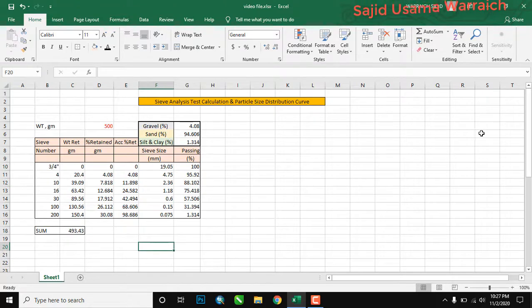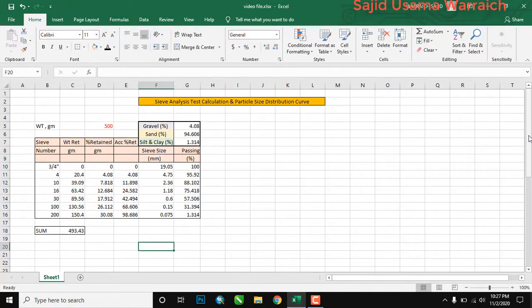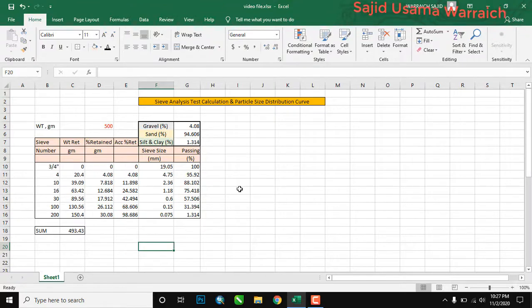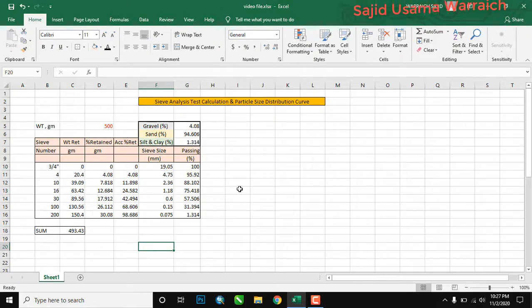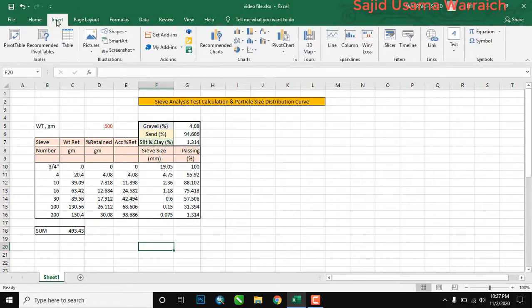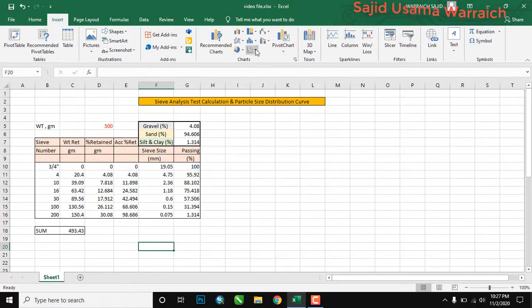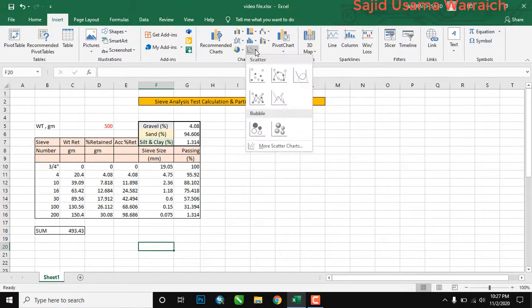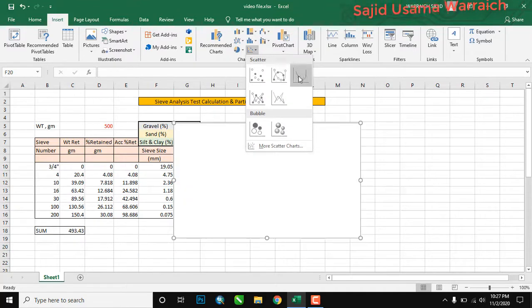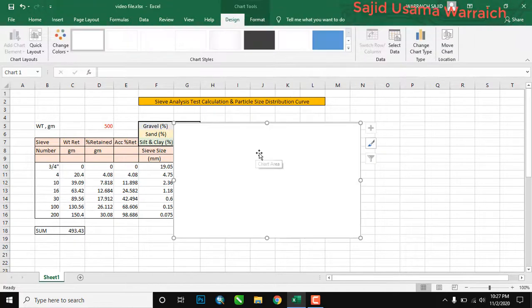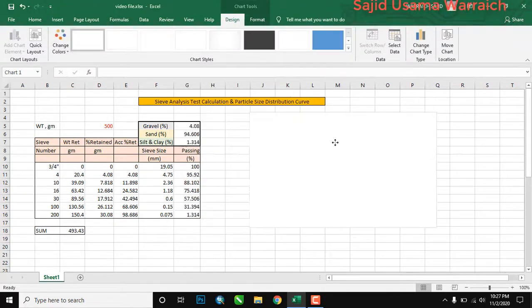Now we have completed the sieve analysis calculations and we can draw the graph. Go to Insert, select Scatter, and this graph type will appear. Take the graph and drag it to the desired location.